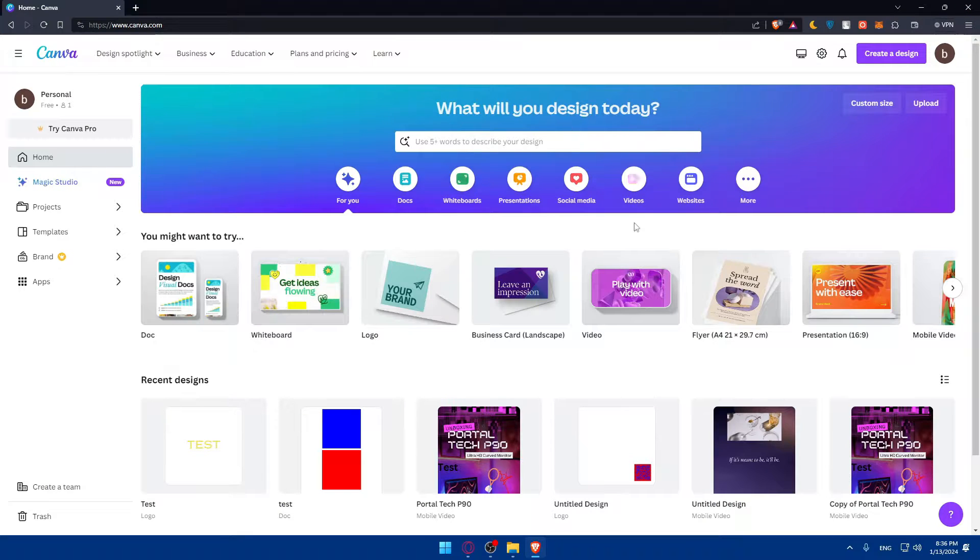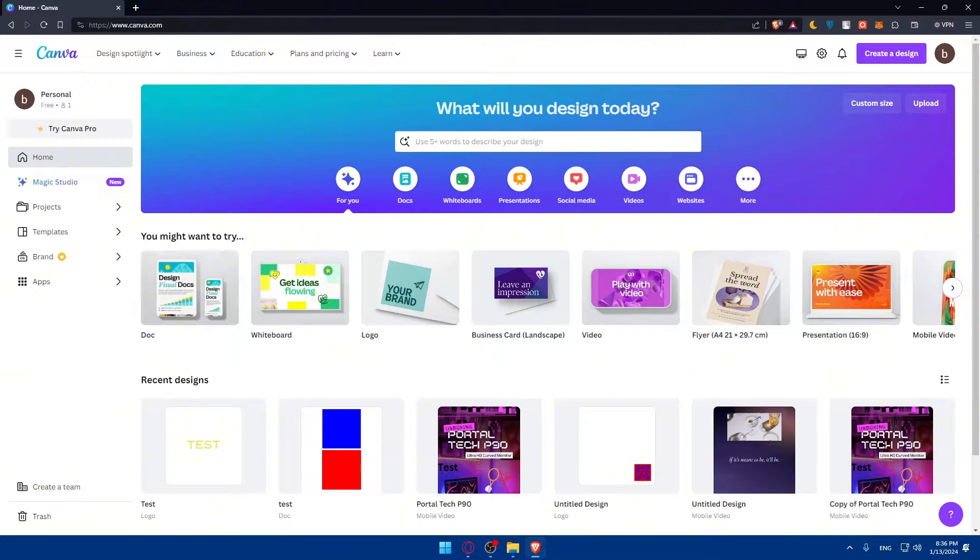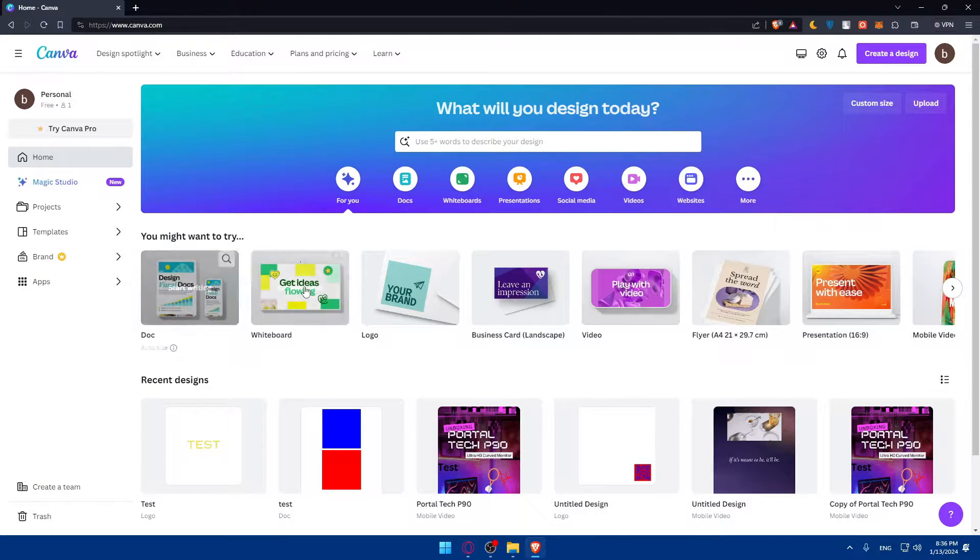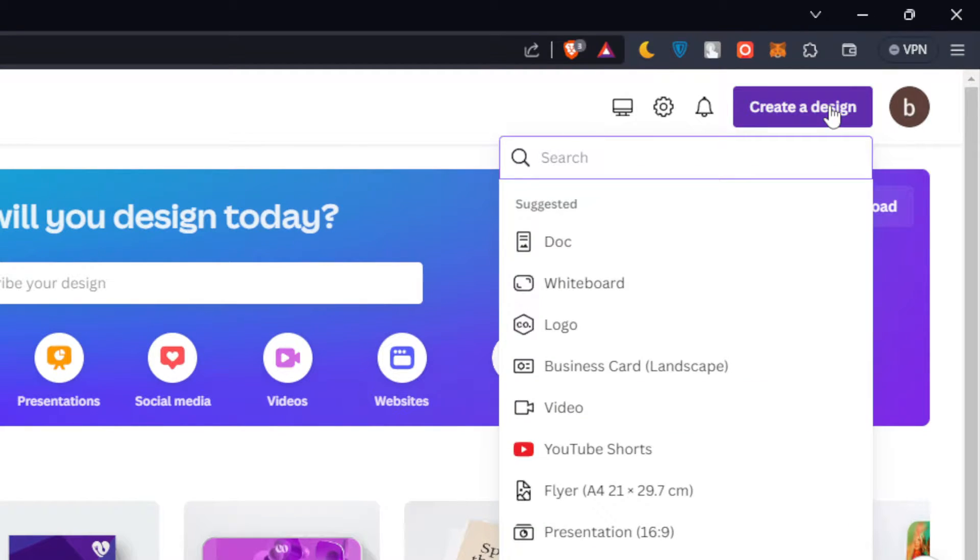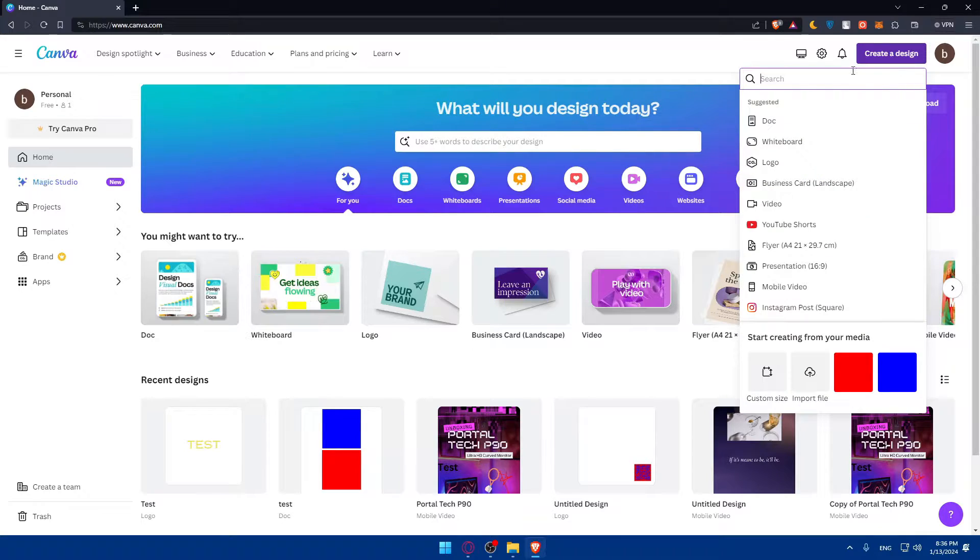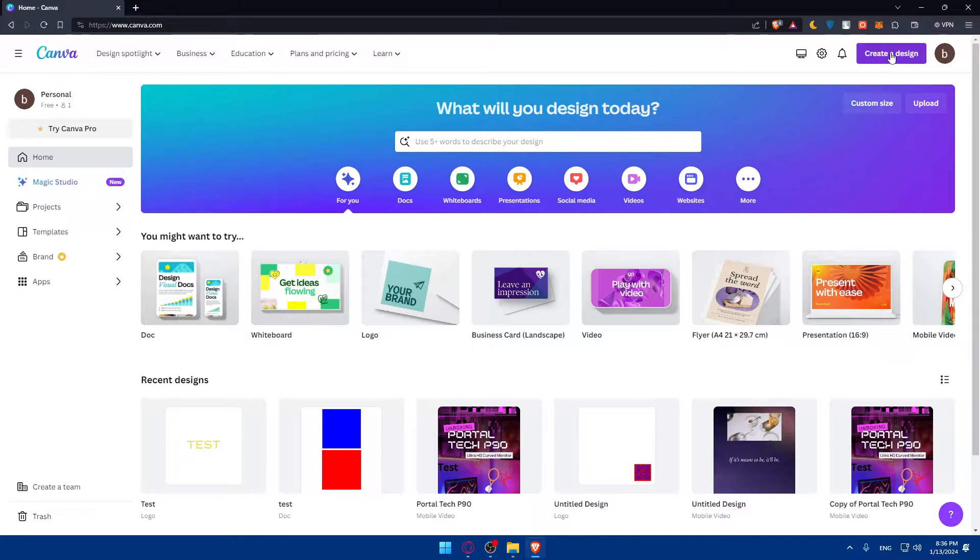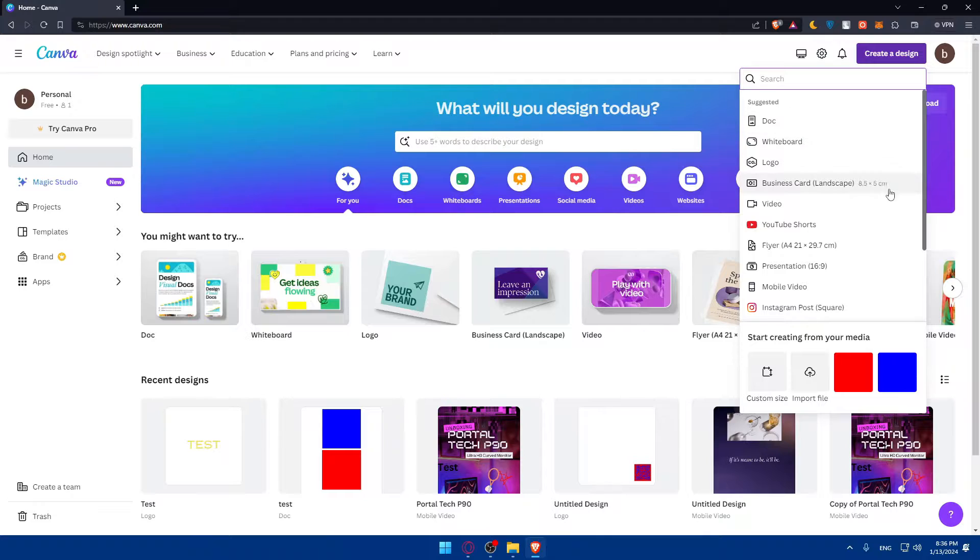Once you log into your account or just created your account, you'll find yourself on something like this. What you'll need to do now is simply go and click on create a design at the top right corner. As an example, go and click on that and choose a template that's aligned with the type of design that you want to create.